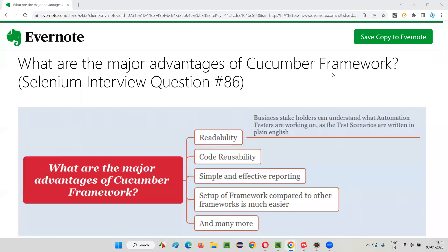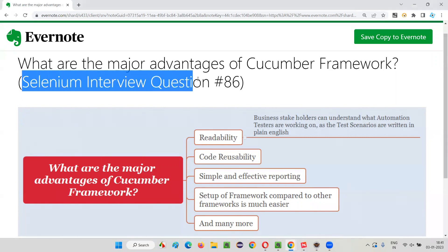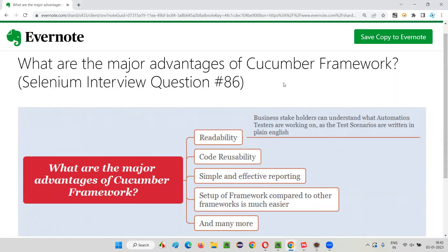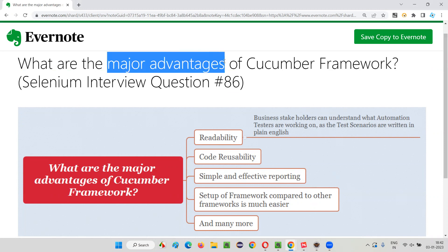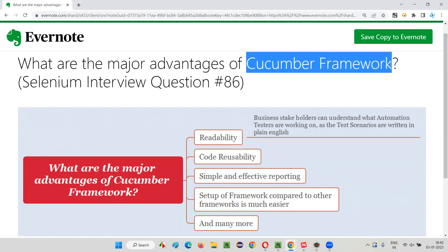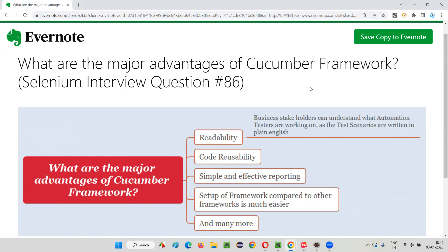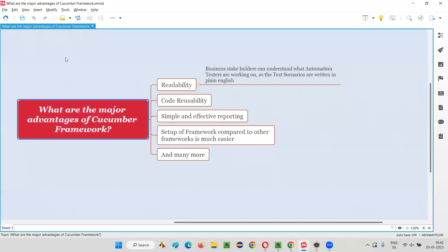Hello, all. Welcome to this session. In this session, I'm going to answer Selenium interview question 86 — what are the major advantages of using a Cucumber framework? Compared to other frameworks, Cucumber framework has a lot of advantages.